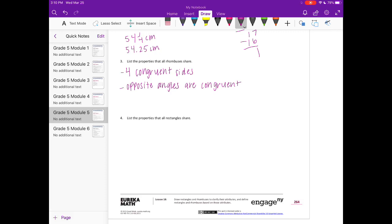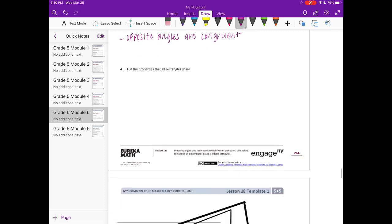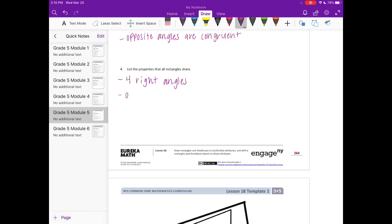And four, list the properties that rectangles share. So rectangles have four right angles. And then the sides, we could say the opposite sides, are congruent or the same length.